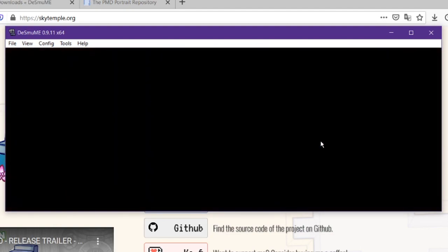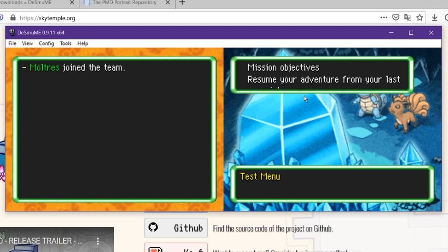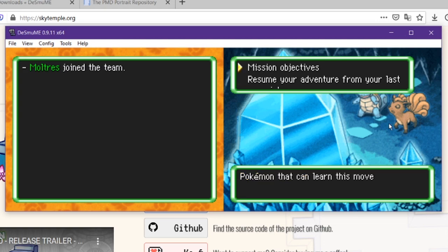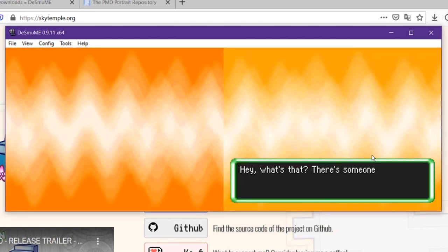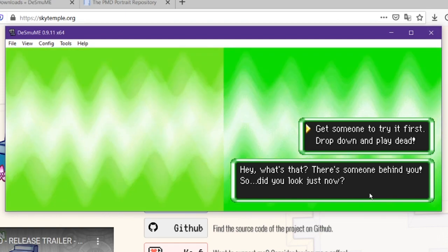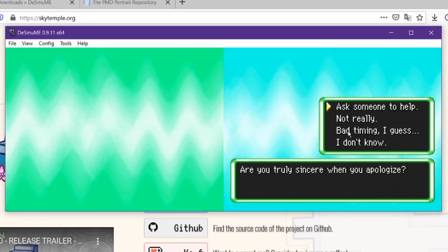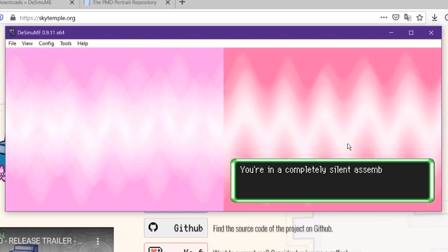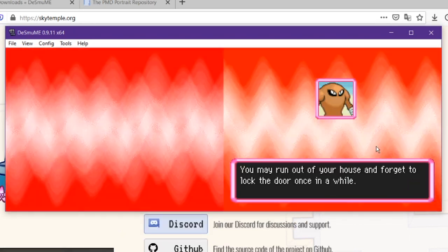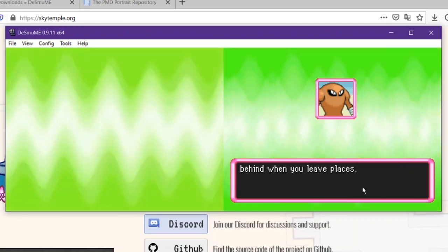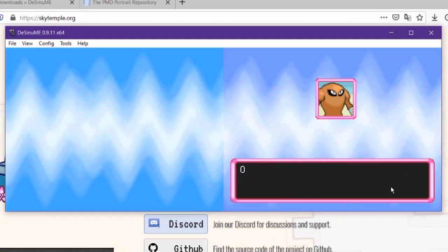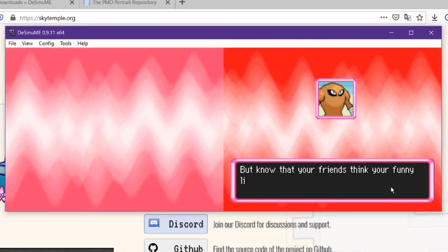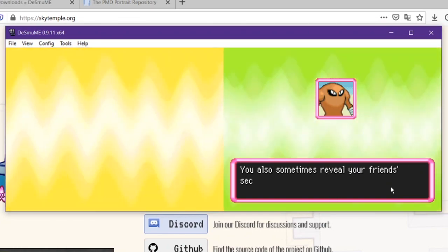And to go ahead and show you a little bit about just proof that it's randomized, right off the bat, the text is fully randomized. So the Moltres joined the team. Yup. That's randomized. We got these randomized too, which makes it a little bit funny. Let's go ahead and get started with it. A clear aqua blue. Hey, what's that? There's someone behind you. So did you just look right now? Yeah. So even the text in this, in this little section is randomized as well. So I'm going to go ahead and skip past all of it. And as you can see, the Pokemon itself has already been randomized. It's hard to really tell exactly what it's talking about, when all the text is randomized like this.